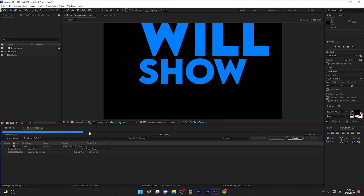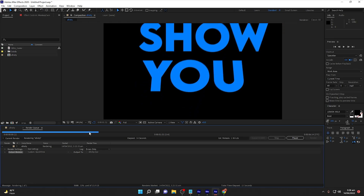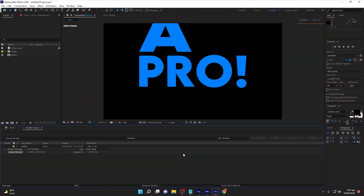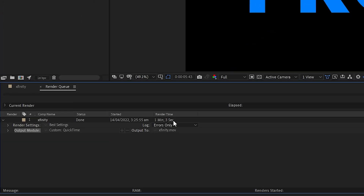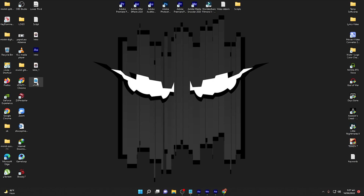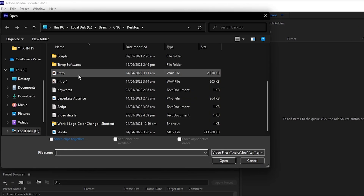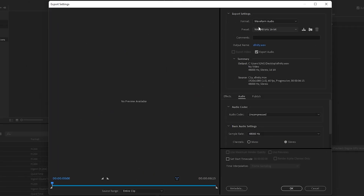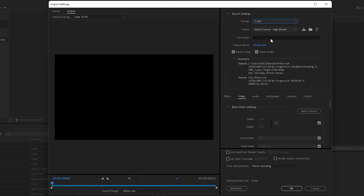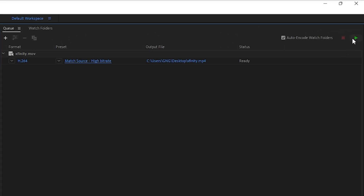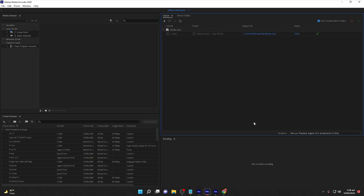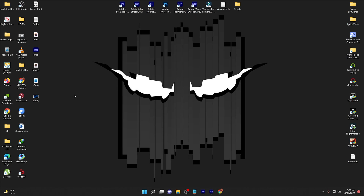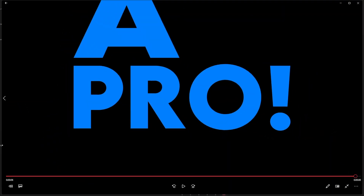I'll also make a video on how to increase rendering speed in After Effects. We are done with rendering — it took around one minute and three seconds, which is very fast due to some settings. The output file is named 'xfinity' with a MOV extension. To convert it to MP4, I open Adobe Media Encoder, double-click to import the xfinity file, click on the preset, select H.264, leave everything as is, export, click OK, then click Start or press Enter.